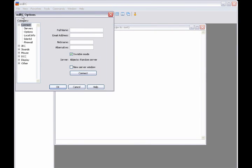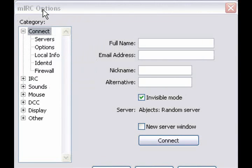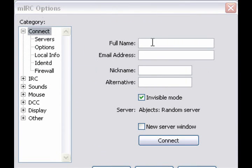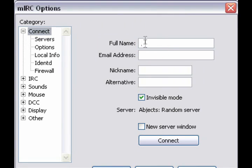All right, now you'll see this little box come up that says MIRC Options. Now, we're going to start to fill out these options.